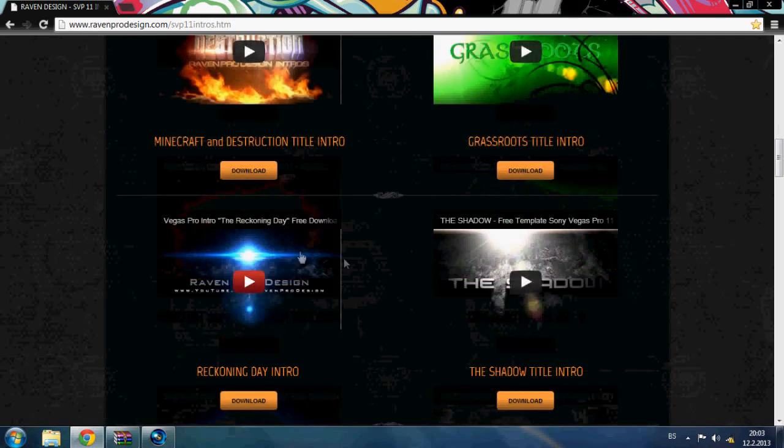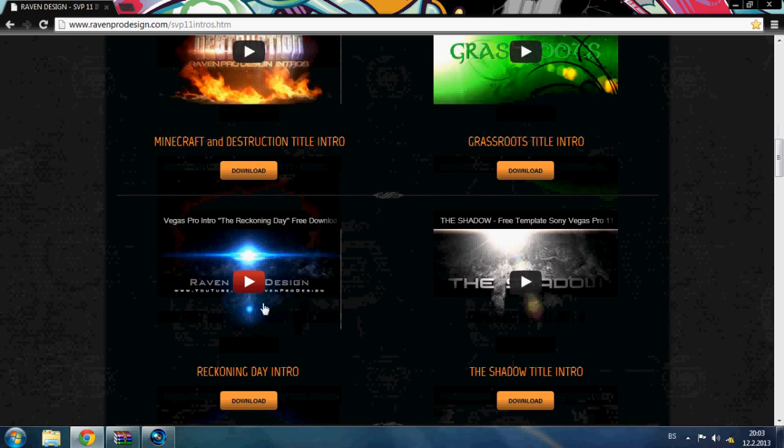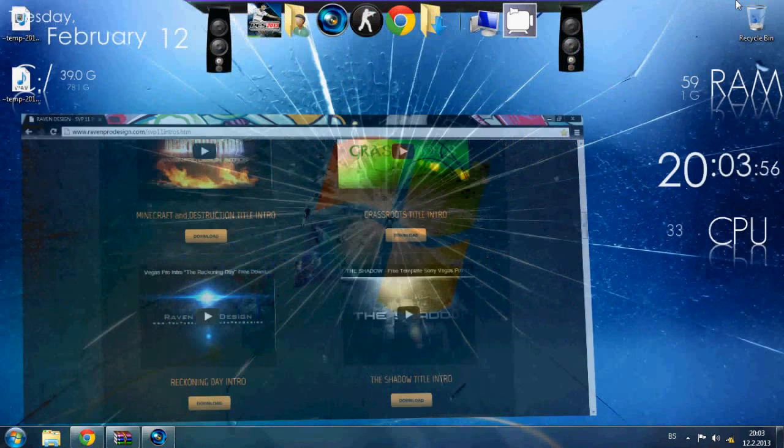In my case it's this Rejuvenation Intro. I'd already downloaded it so I will show you how to customize it in Sony Vegas Pro.